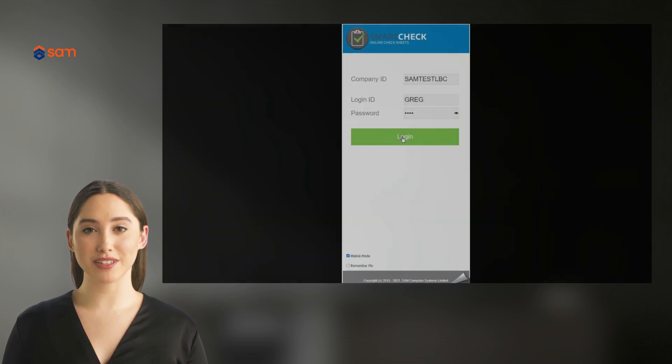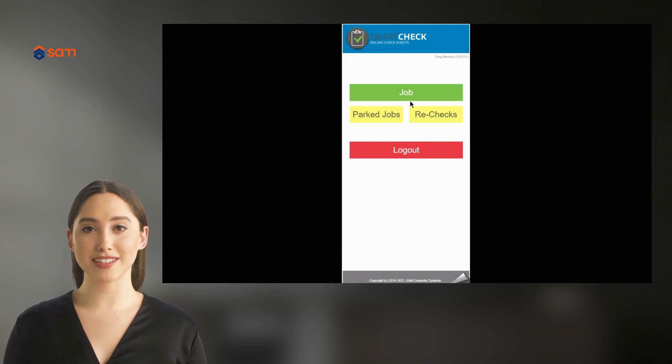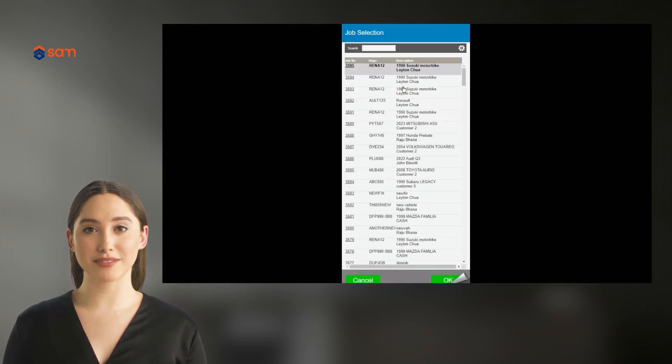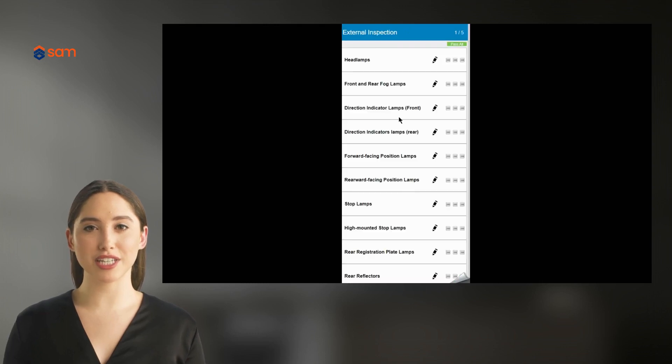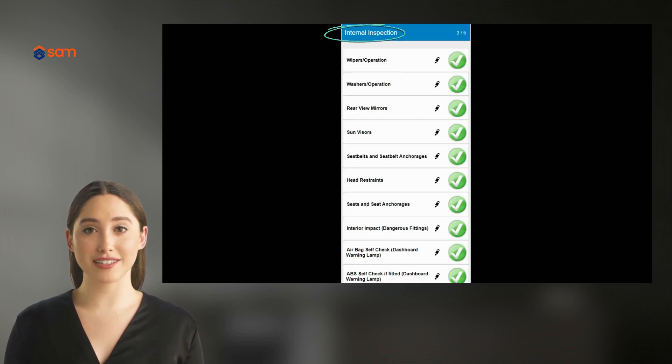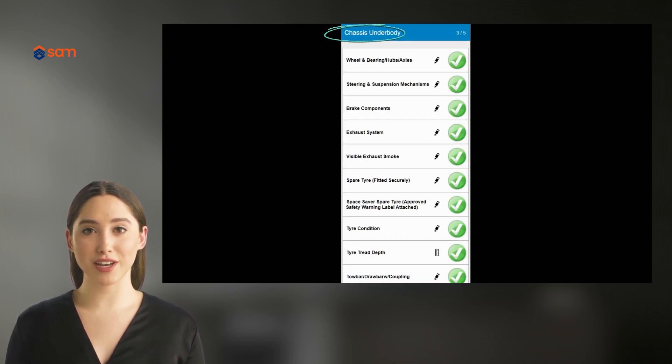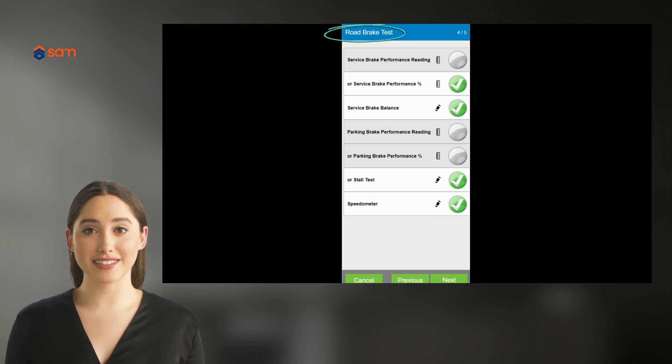Your WAF inspector just logs in using a tablet, mobile device, or computer. The WAF checksheet is broken down into five sections of questions: external inspection, internal inspection, chassis underbody, road brake test, and underbonnet.